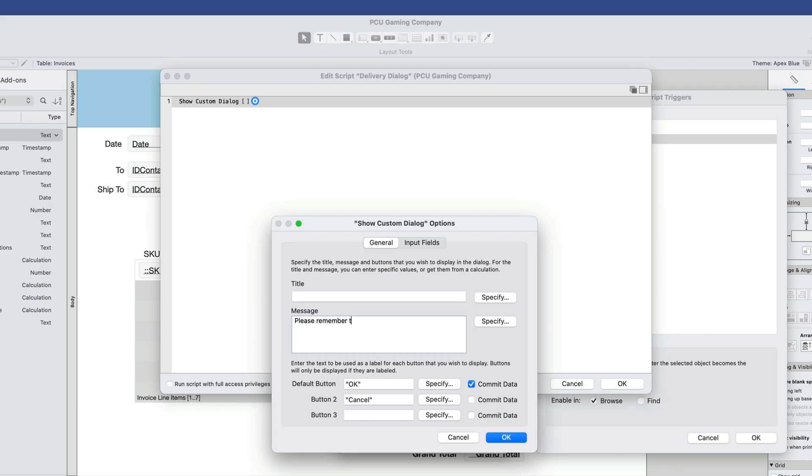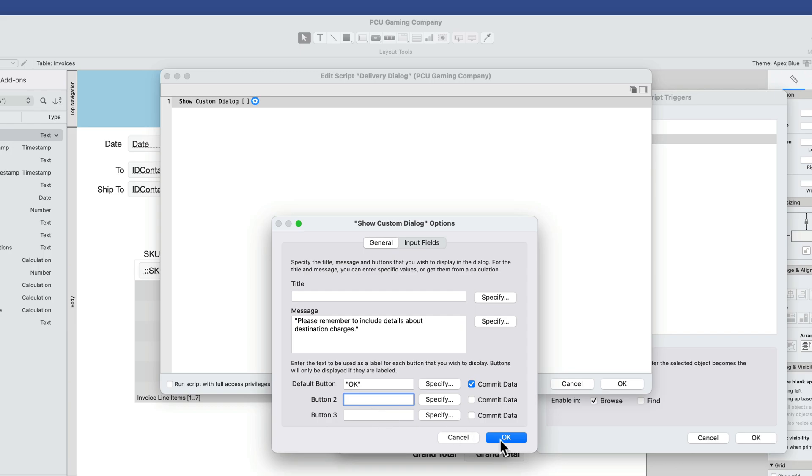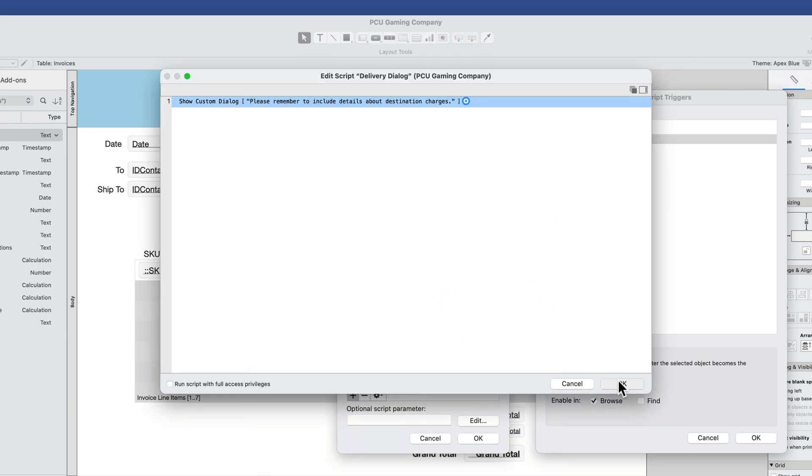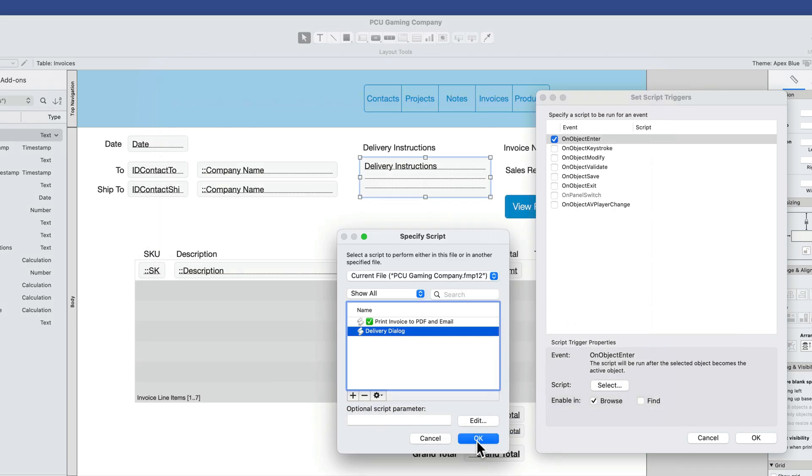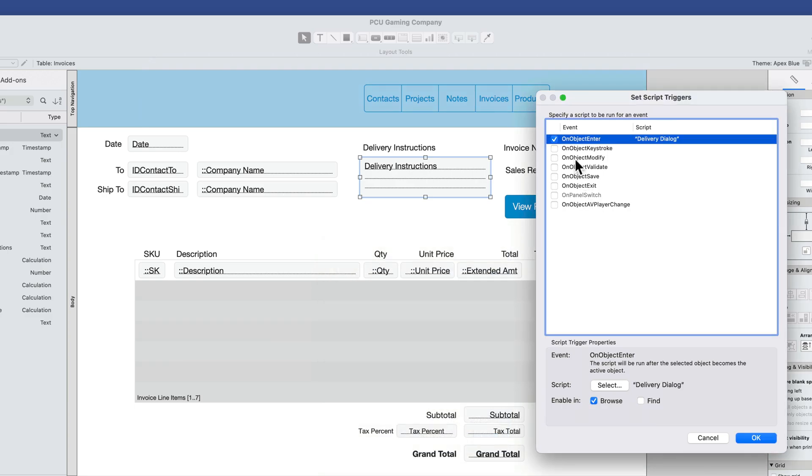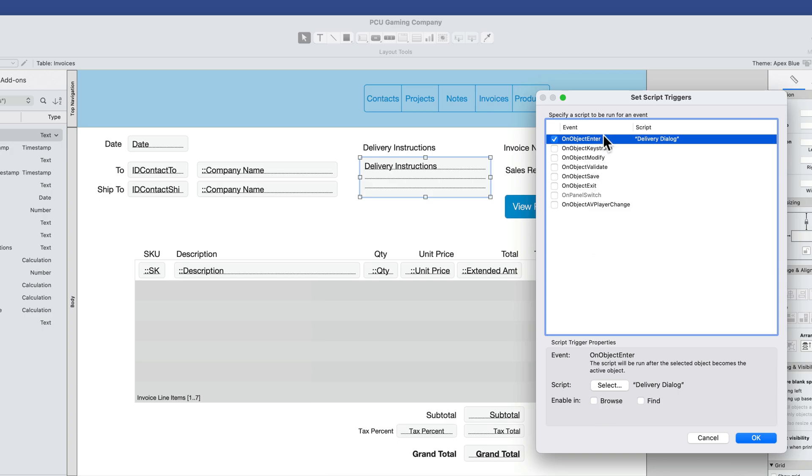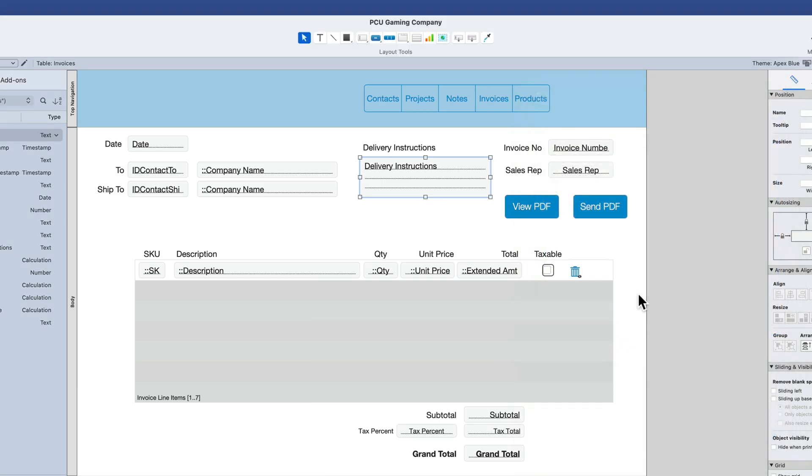We will just simply show a custom dialog box: please remember to include details about destination charges. Then the user can push OK, and that is the entirety of that script. Delivery dialog is what will trigger when the object is entered. Notice down here, I have the option to enable in browse mode or find mode. I can do one of the other or both or neither. Neither would allow me to temporarily disable the script trigger if I wasn't quite ready to turn it on, but I wanted to save the script that it was attached to. So I'll just push OK now.